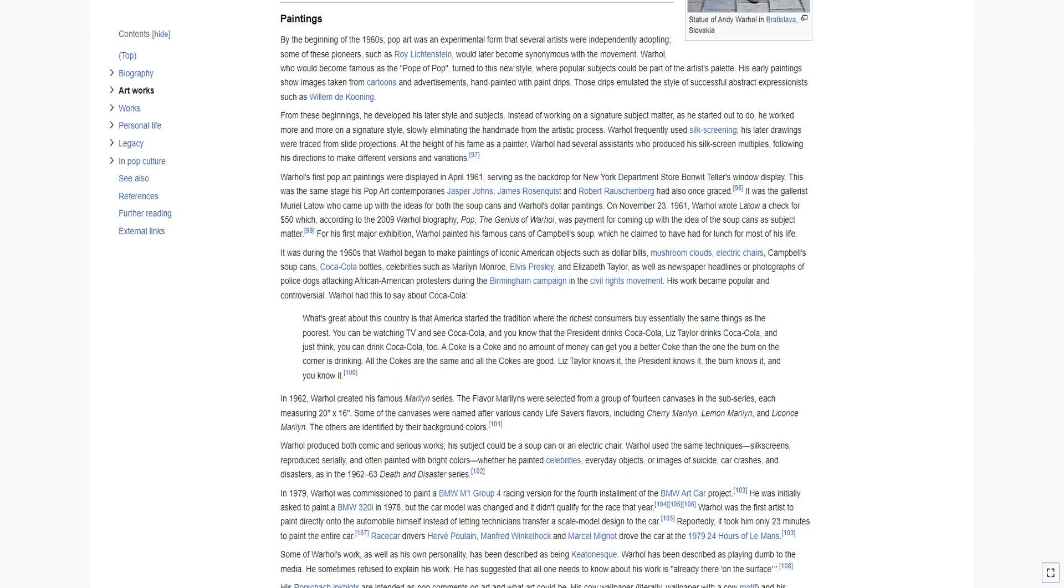Warhol's first pop art paintings were displayed in April 1961, serving as the backdrop for New York department store Bonwit Teller's window display. It was the gallerist Muriel Latow who came up with the ideas for both the soup cans and Warhol's dollar paintings. On November 23, 1961, Warhol wrote Latow a check for $50 which, according to the 2009 Warhol biography, Pop, the genius of Warhol, was payment for coming up with the idea of the soup cans as subject matter.